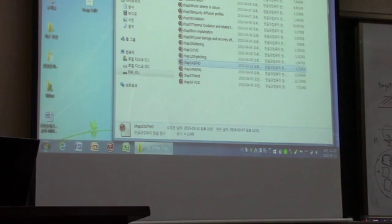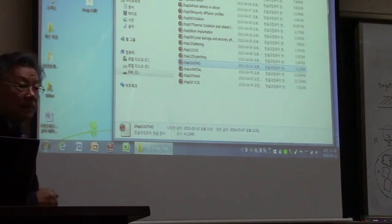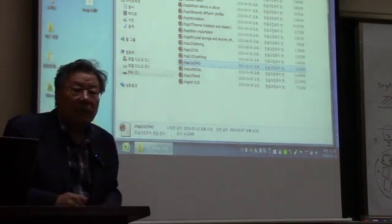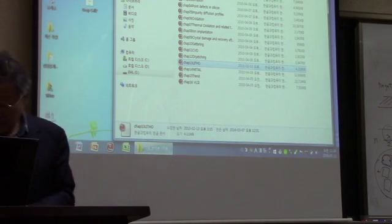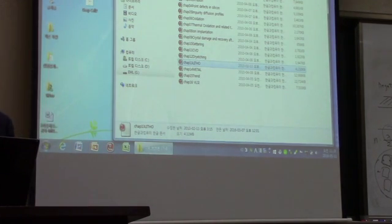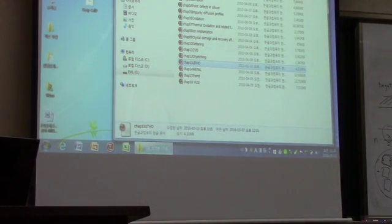That's the end of lithography. Next week we'll work on metallization, Chapter 14. Do you have any questions? See you next week on Monday.